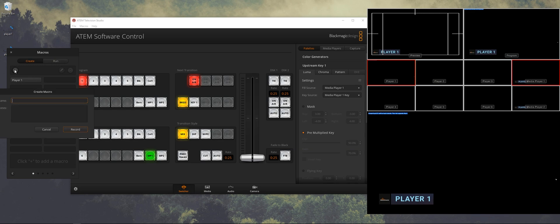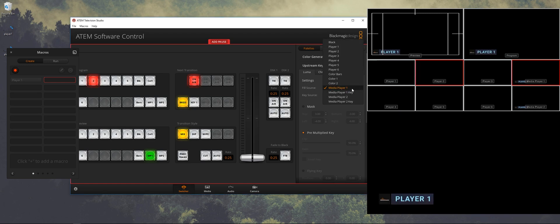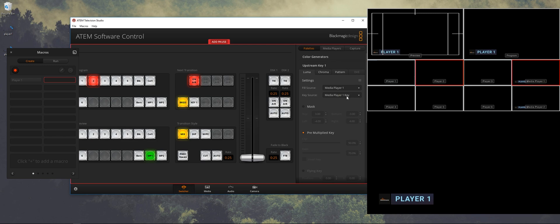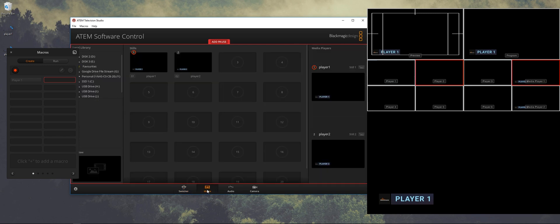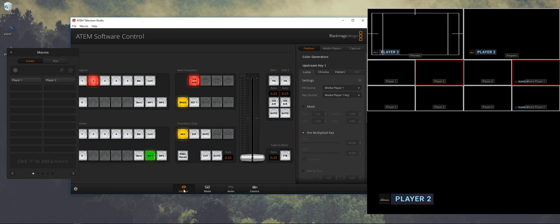So let's record player two. Also here just a simple description and hit record. So we're going to select the second source that's going to be player two. We're going to just quickly do upstream key one on and off so it records that it needs to be on. And we're going to drag player two in media player one. And we're going to stop the recording of the macro.